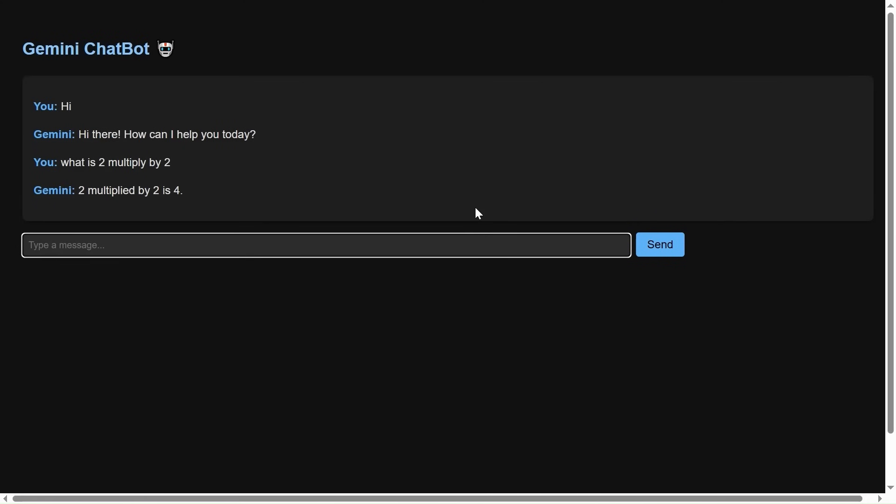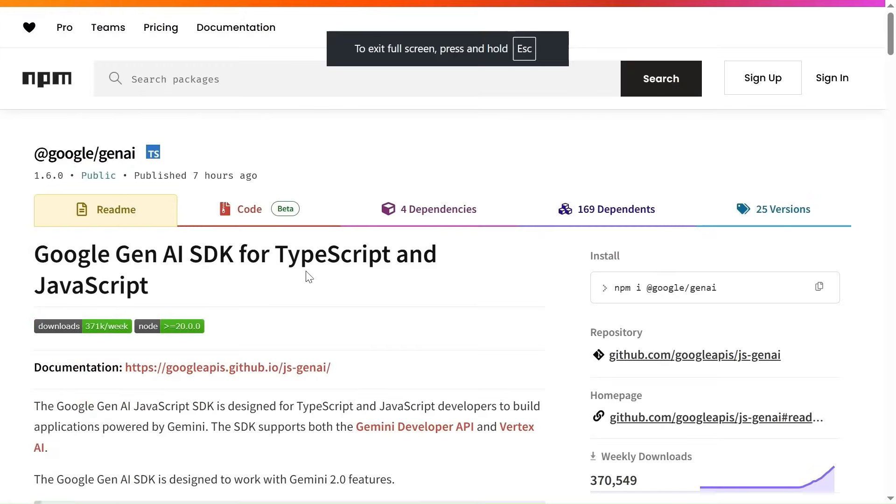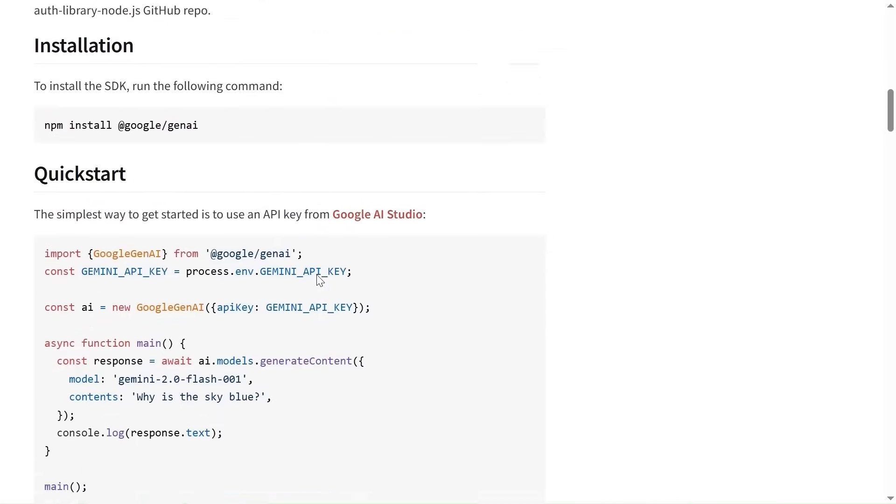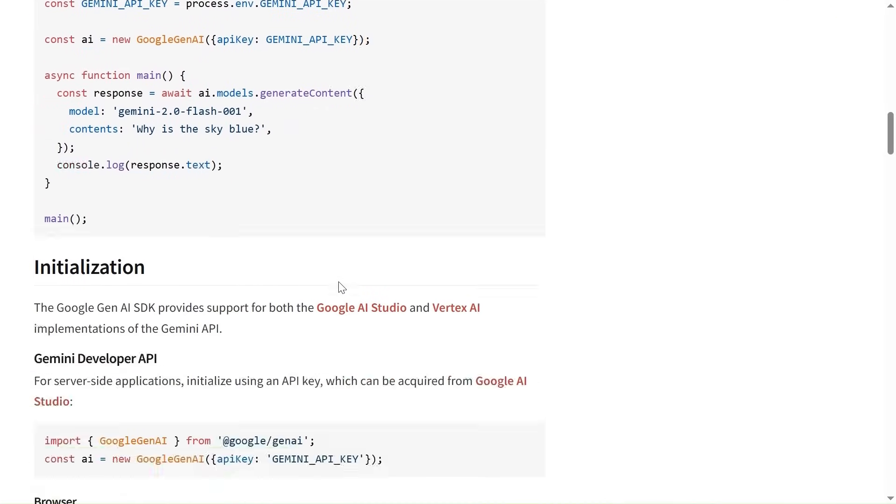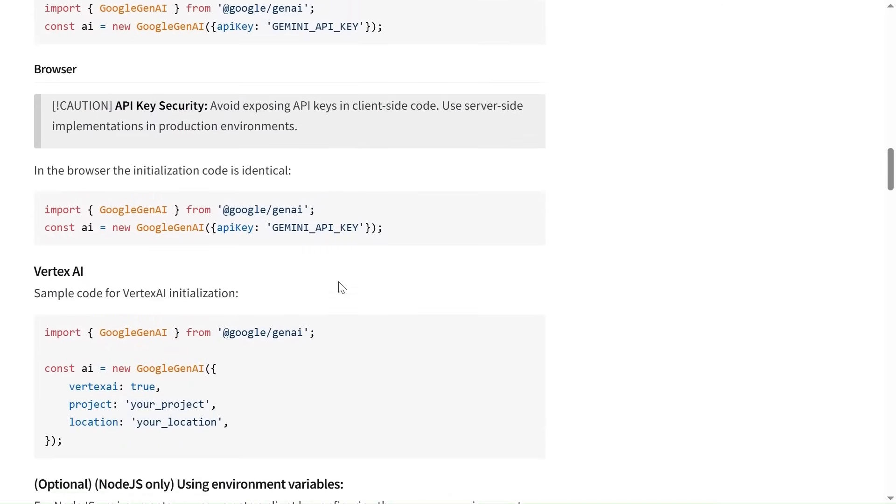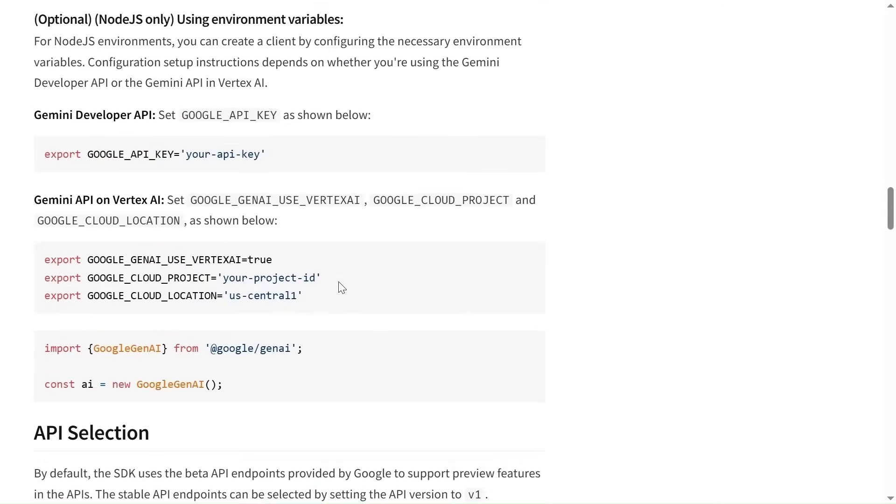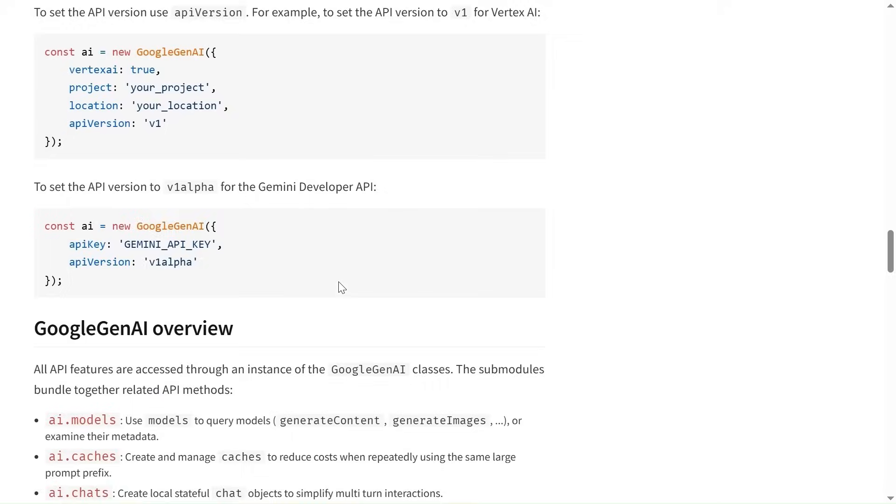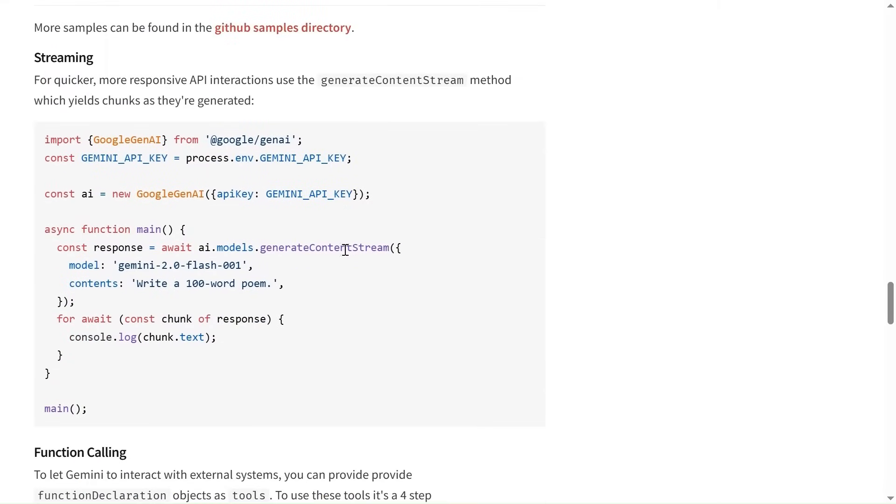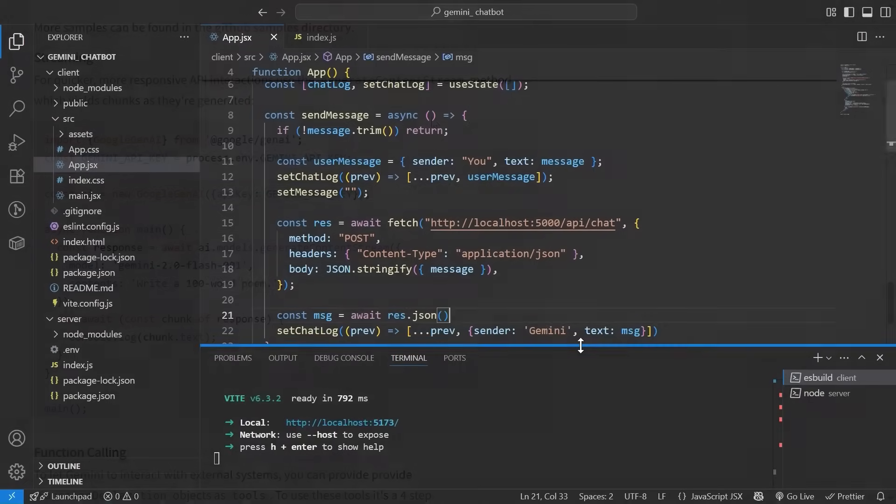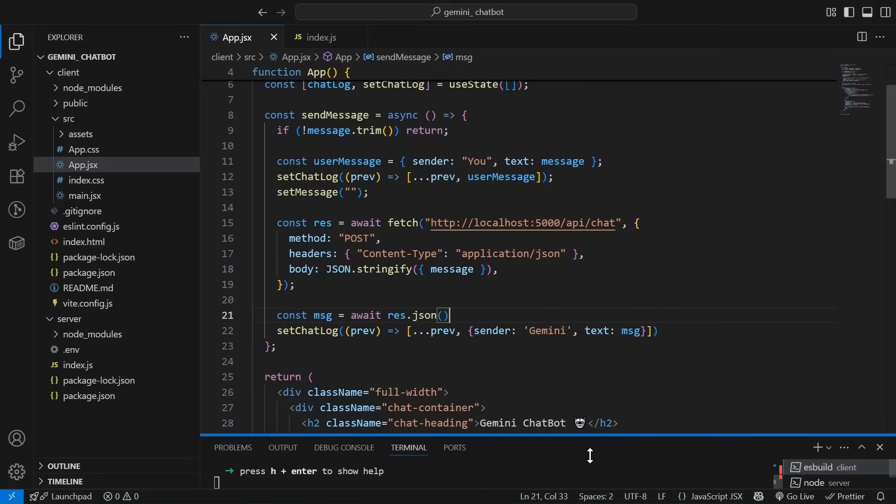So now one more thing that we can, as I was talking about, this is the Google Gemini NPM package that we are using and all the information is provided over here. You can simply like use this, play along with this. Now, another thing that we can use is if we want more responsive API interaction, so we can use this generate content stream to get the, so it will yield chunks as they are generated. So it will be like typewriter. It will look something like typewriter, like you must have seen as the data is being generated, it will be getting displayed on the screen alongside. So let's try that as well.